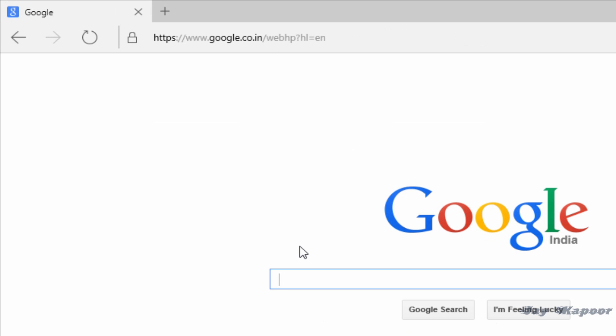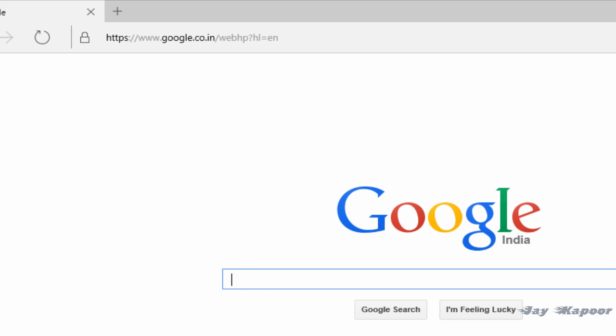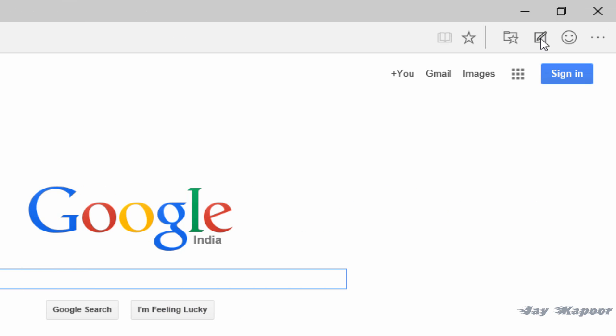It comes with a brand new design. It's not the boring design of Internet Explorer. It's definitely fast compared to Internet Explorer. It has some features like Web Note.